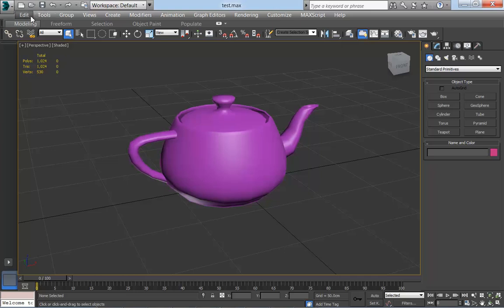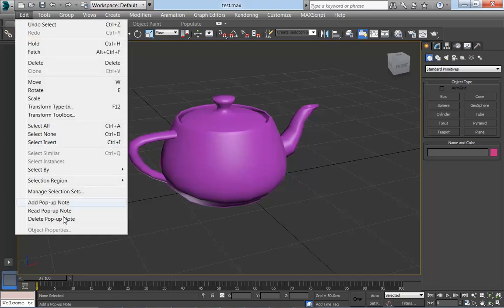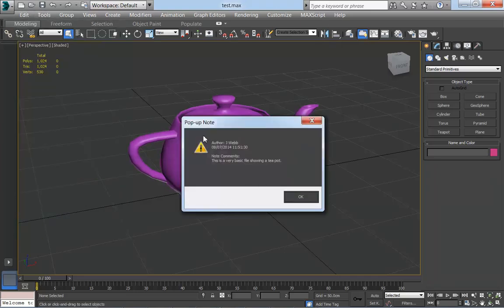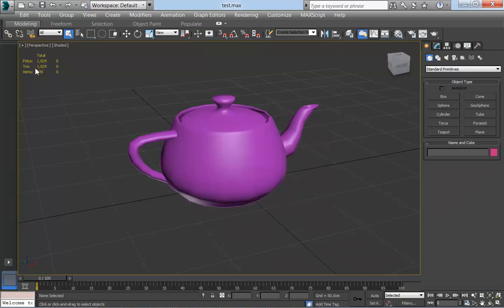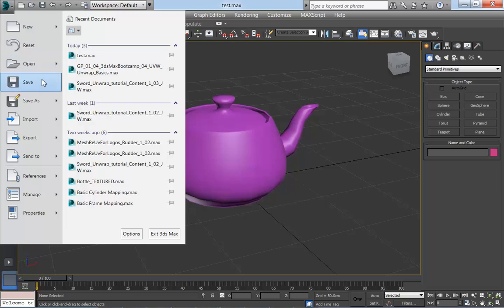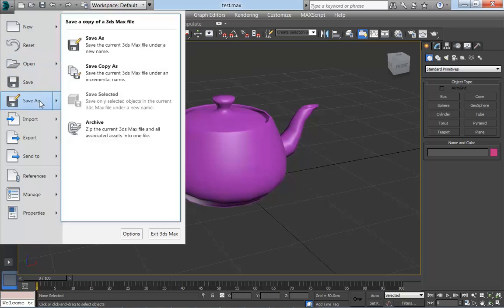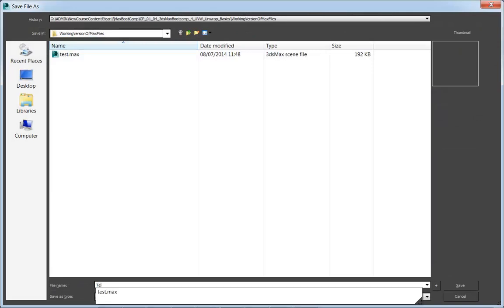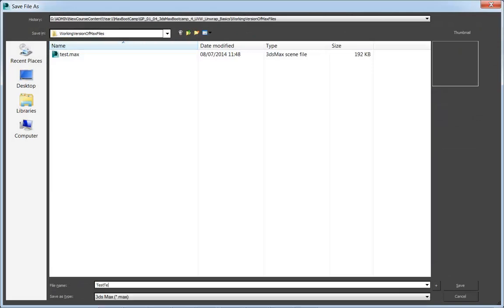If I go back to edit and read pop-up note, there you can see there's the pop-up note. Right, now if I save this file, file save as, save it in a test folder, I'm just going to call it test teapot. Save that.